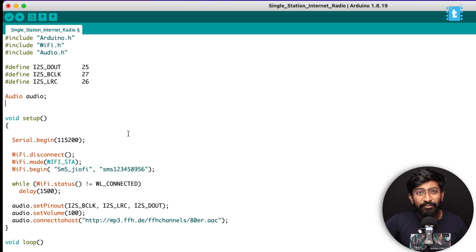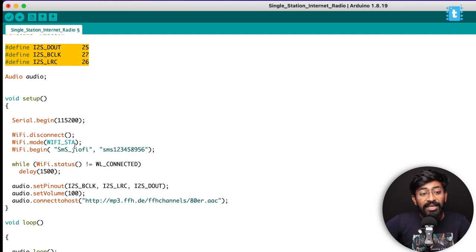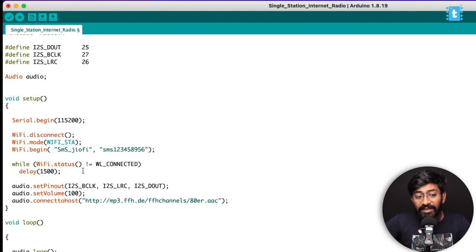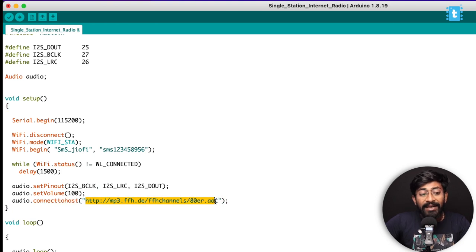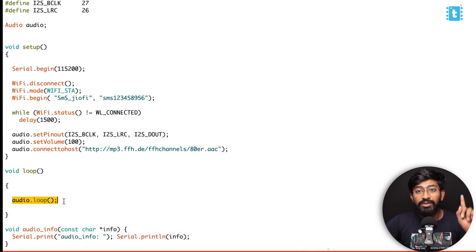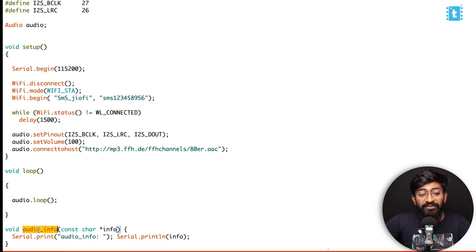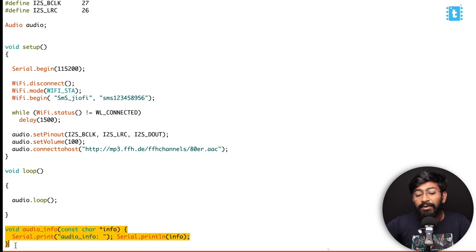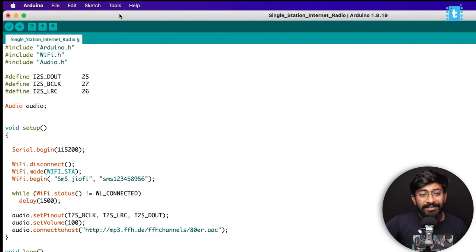Here is the sample code I've written to play a live music file. First, we define all three pins required for I2S communication as per the connection diagram. Then you provide the SSID name and password of your Wi-Fi router, since it will be streaming live music from the internet. Once connected, it initializes I2S communication, sets volume to 100 (full volume), and streams the MP3 file using the connectToHost command. The loop contains just audio.loop(), which handles all audio-related commands in the background. The audioInfo function prints debug messages in the Serial Monitor.